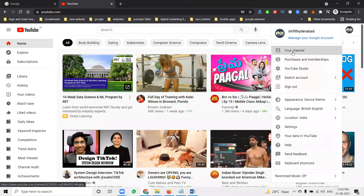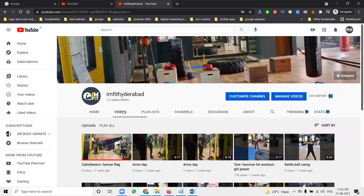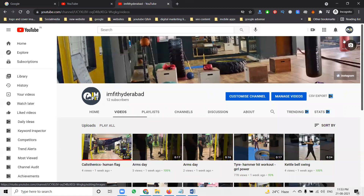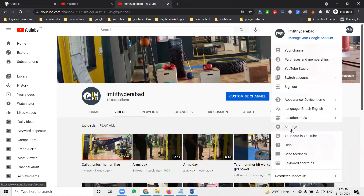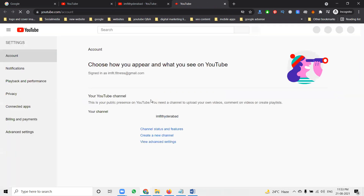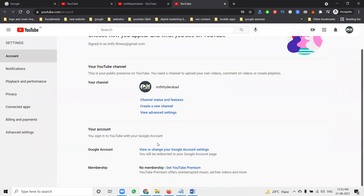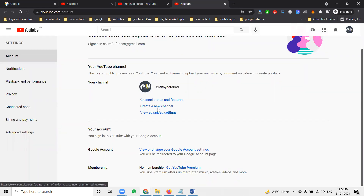The main reason for moving a channel is access management. In this channel, I can give access to another user - admin, manager, and many options are there. We'll go to the settings option here. I can give access to this channel to another Gmail account. Instead of sharing my login and password, I can give proper access to another member.